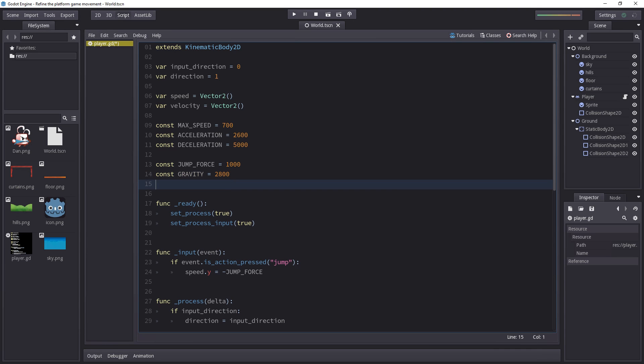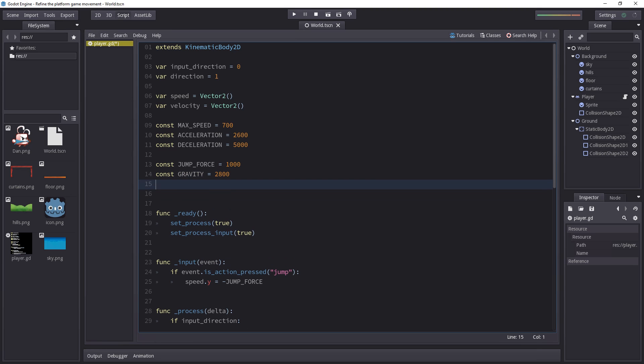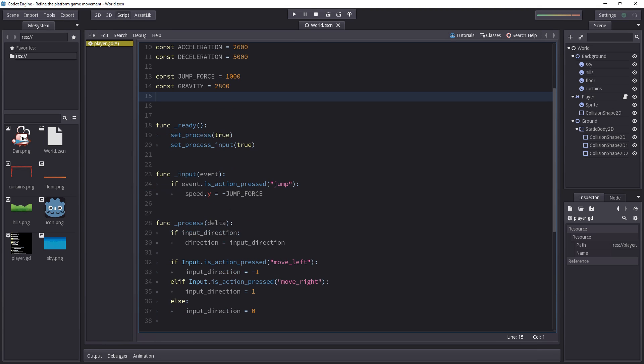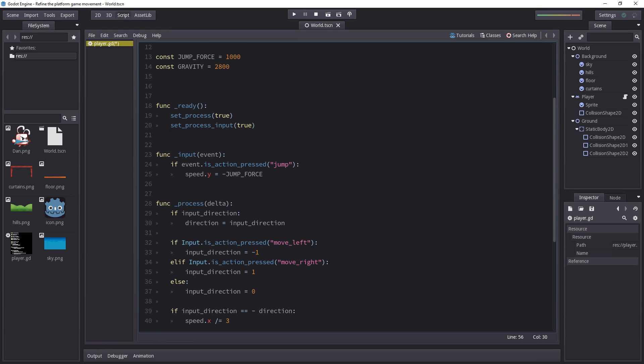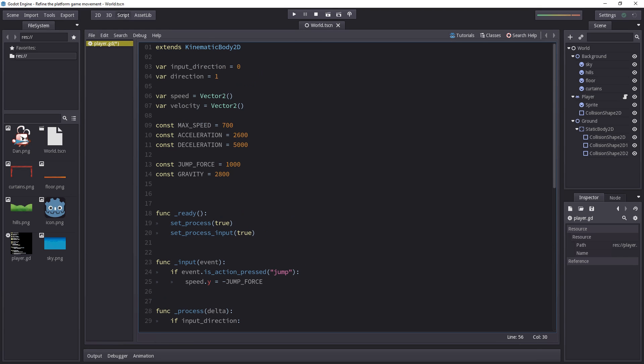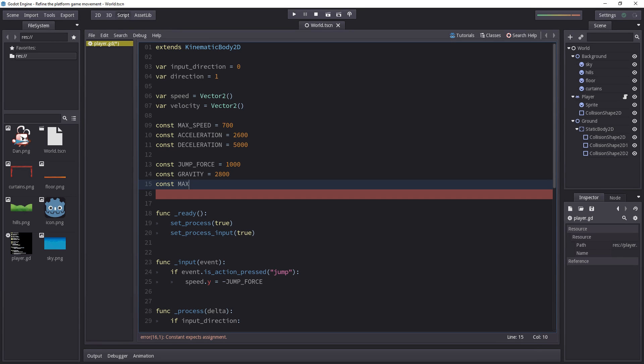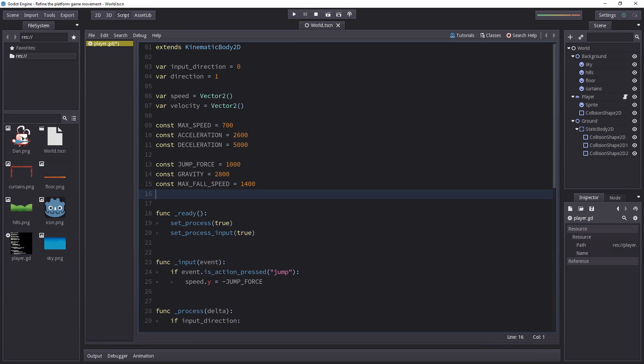And the first thing we have to do is to limit the maximum fall speed, because right now we are only adding some gravity to the speed variable and resetting it whenever the character collides with something. But if you have a very long fall in the game, the character will keep accelerating to infinity. We need to add a new constant and I'll call it maxFallSpeed. I decided to set it to around, yeah, 1400 should do the trick.